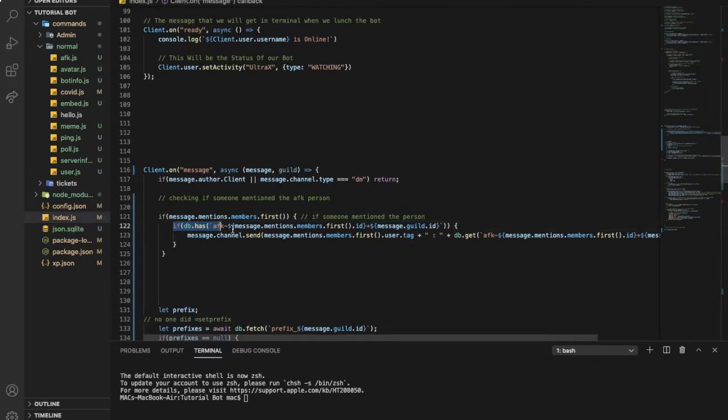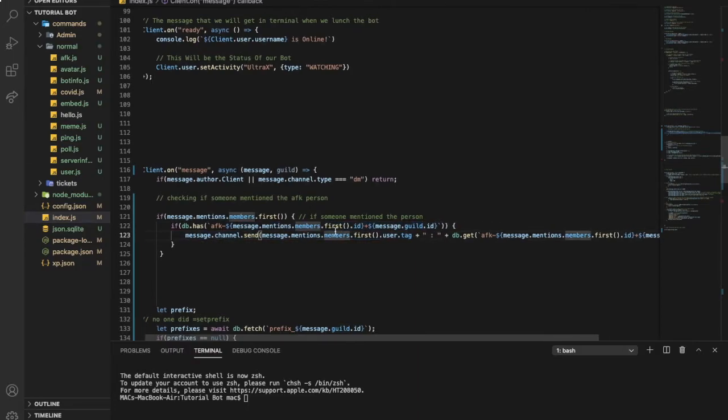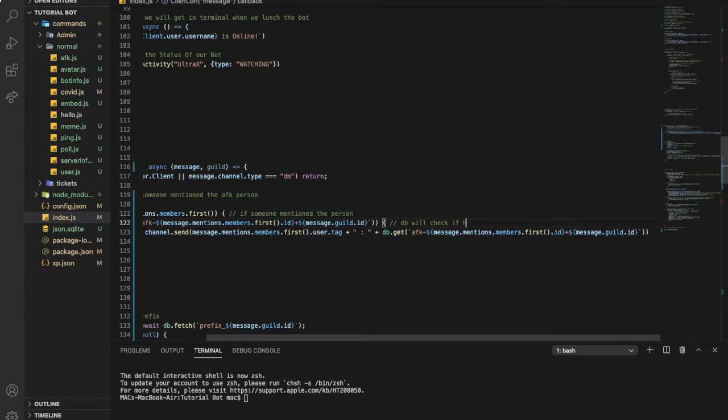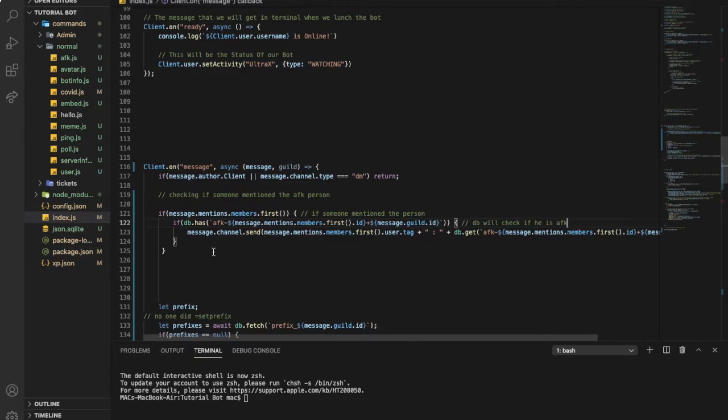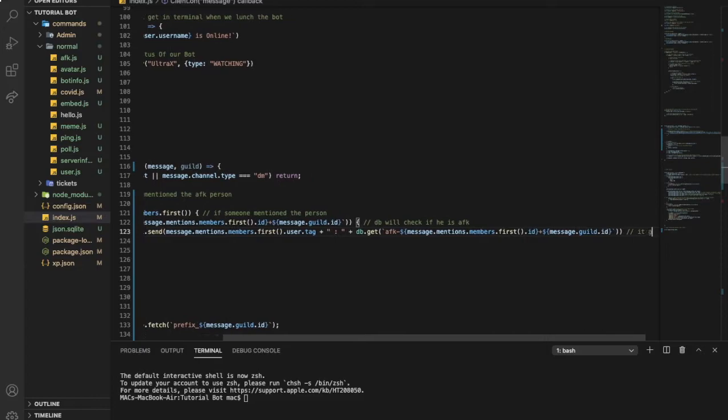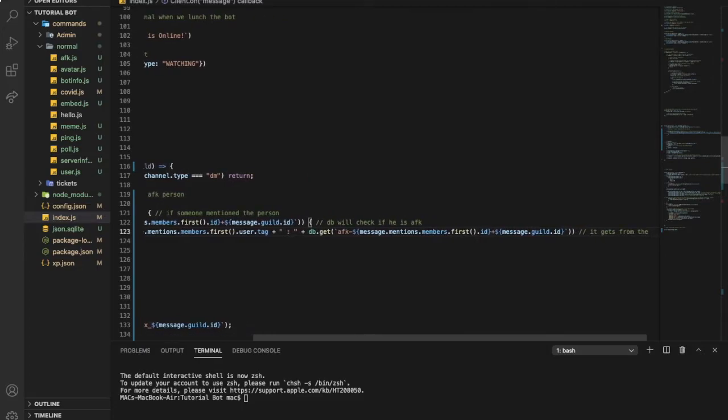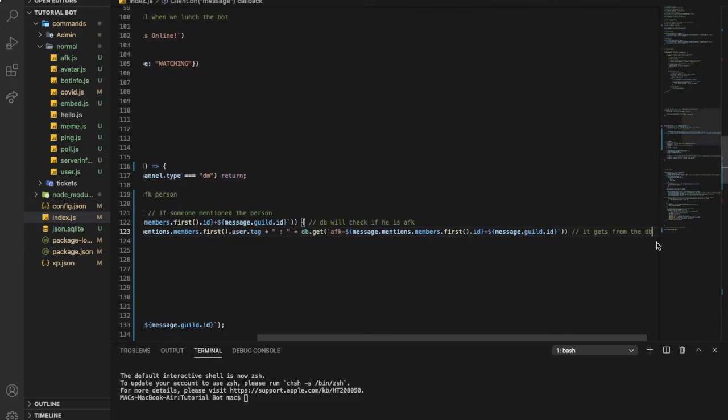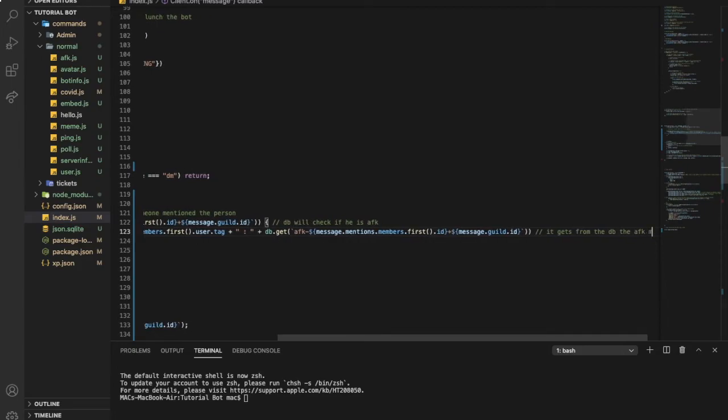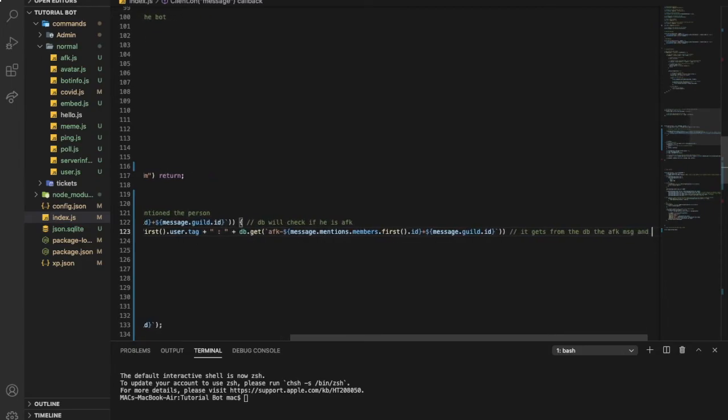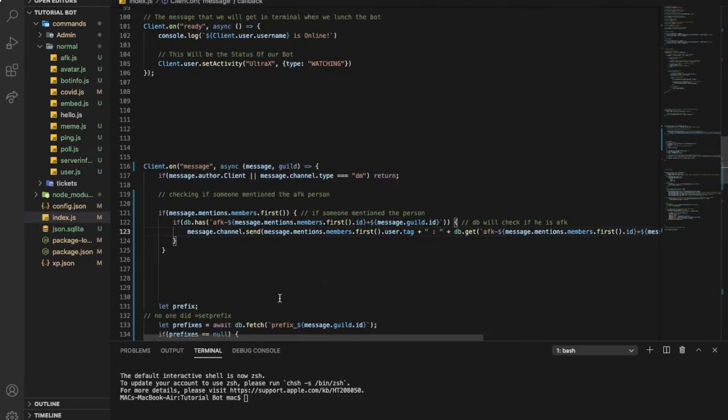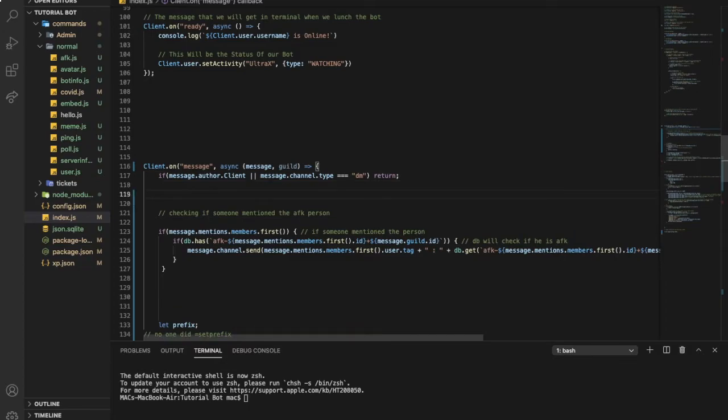DB will get his message and it will check if he's there. The database will check if he is AFK, and if he is, it will send this message. So it gets from the DB the AFK message and sends it.